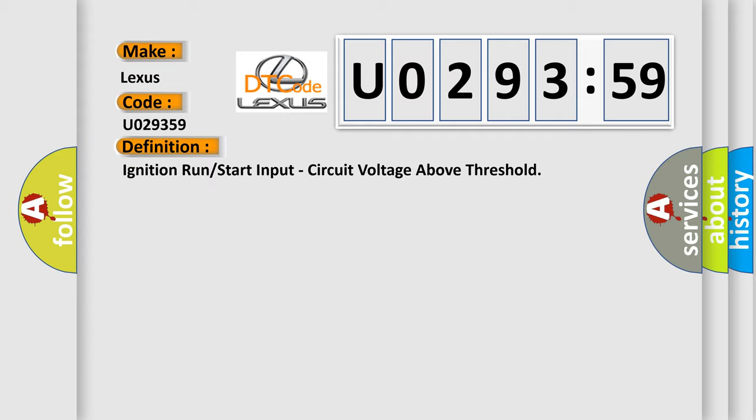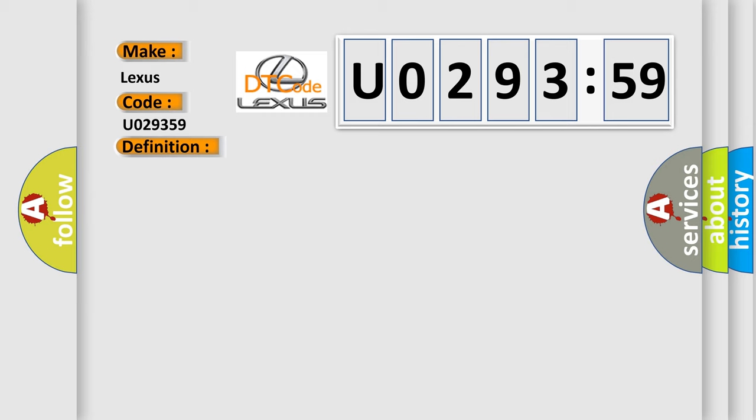And now this is a short description of this DTC code. Module detects the voltage to the module is above 18.5 volts.